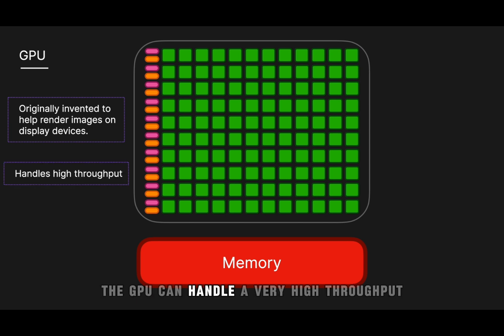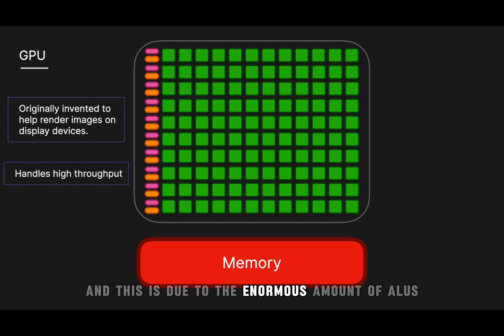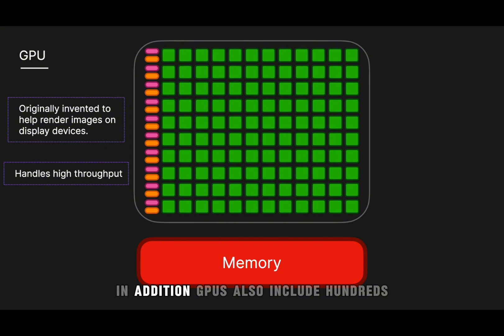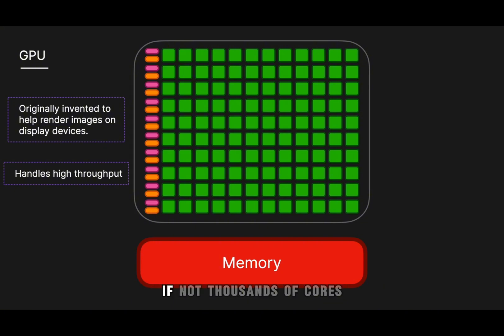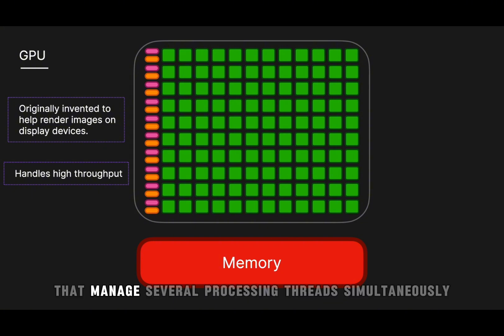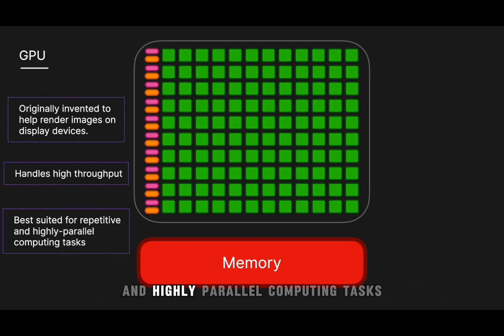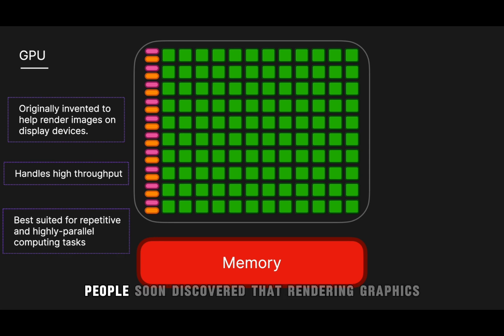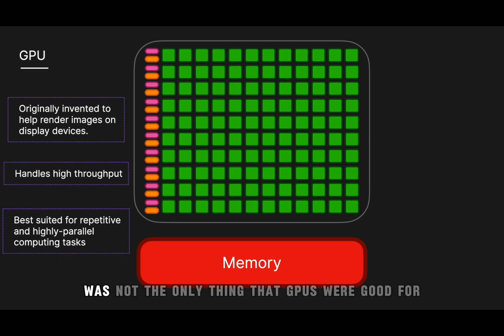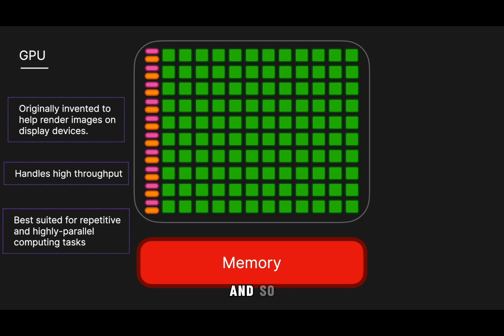A GPU can handle very high throughput and this is due to the enormous amount of ALUs. In addition, GPUs also include hundreds if not thousands of cores that manage several processing threads simultaneously. And because GPUs are best suited for repetitive and highly parallel computing tasks, people soon discovered that rendering graphics was not the only thing that GPUs were good for.